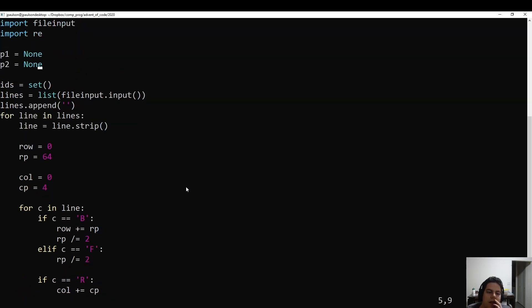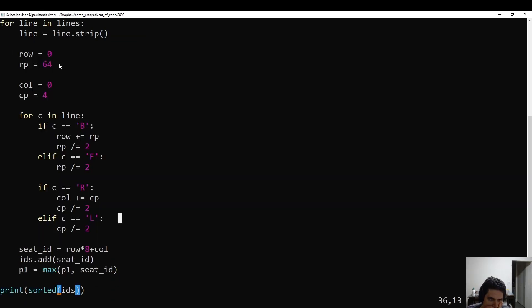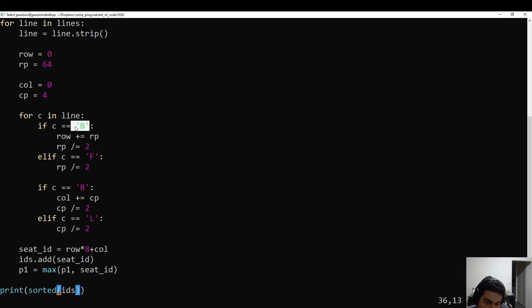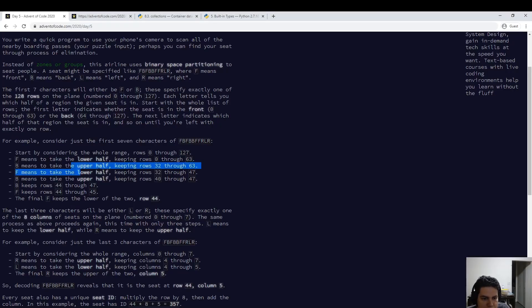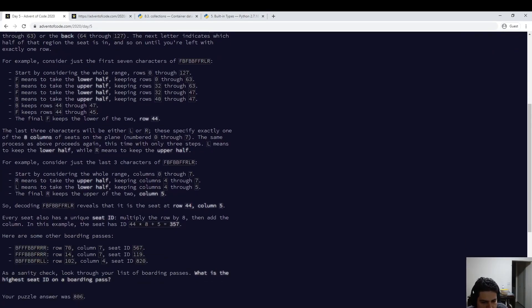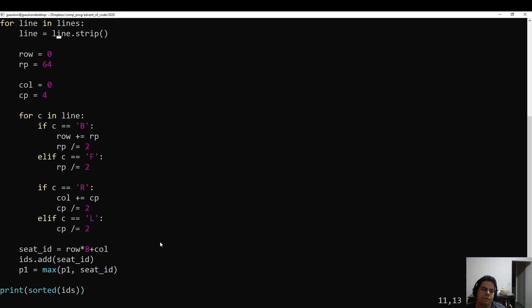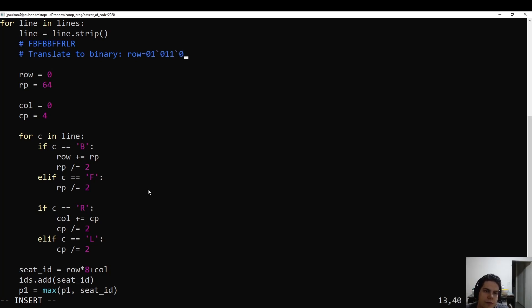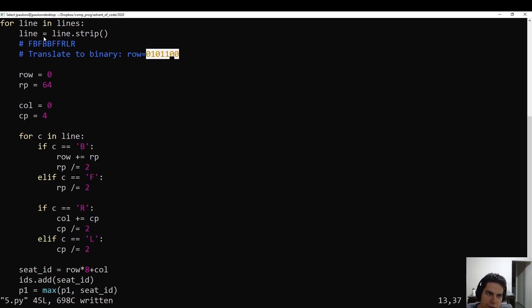The way I've done this is just reading out the number in binary. You can think of this as a seven-digit number in binary for the row number, where B is like a one and F is like a zero, because B means taking the upper half. The first character is like the 64's place, and the next character is the 32's place. So I'm literally replacing F with 0 and B with 1.